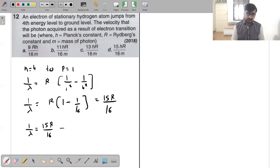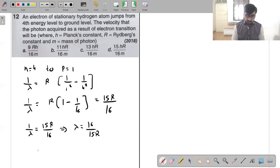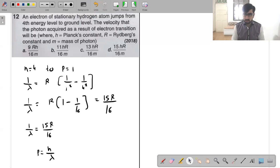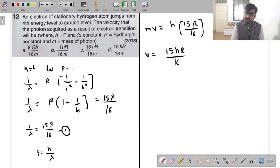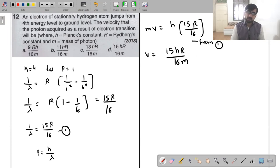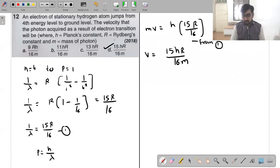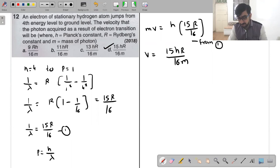If you remember the de Broglie hypothesis, momentum p = h/lambda. So 1 upon lambda is 15R/16, meaning momentum equals h × 15R/16. It's a very simple question — you should know the formula for momentum: p = h/lambda. As you can see, you apply the Rydberg/Ritz formula directly.